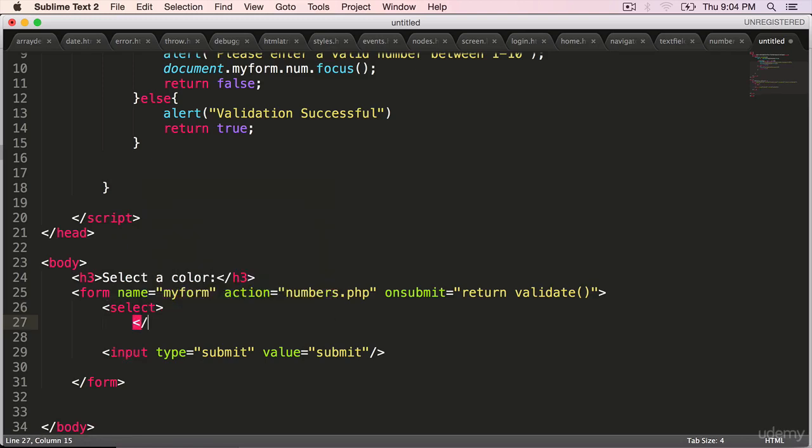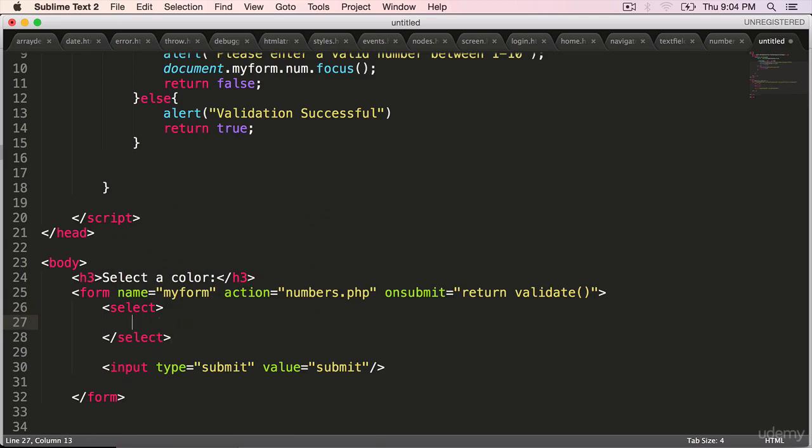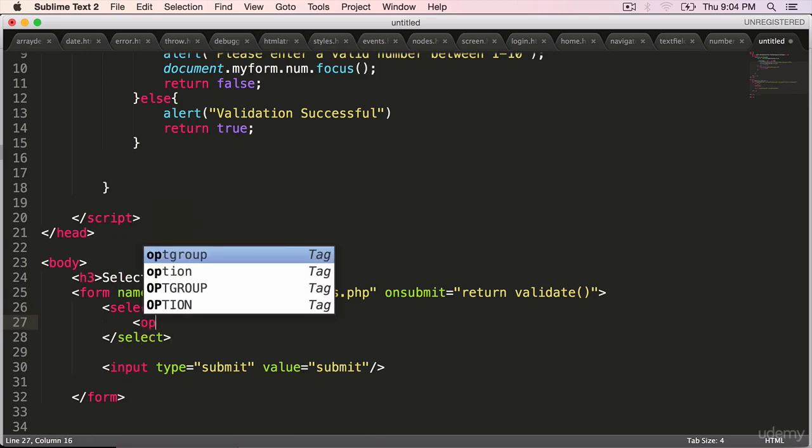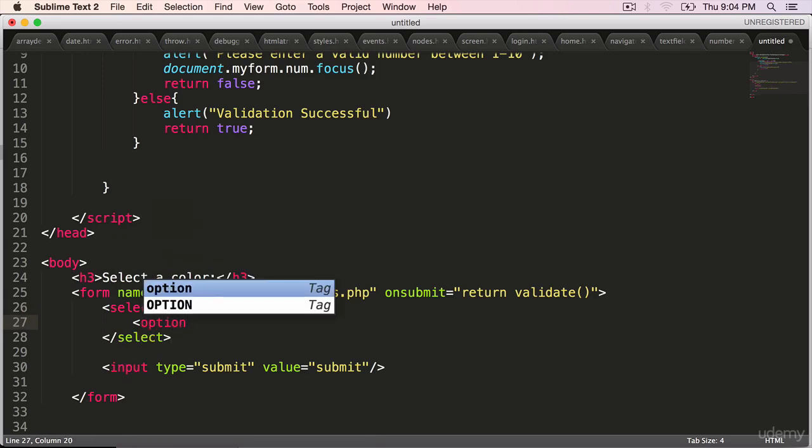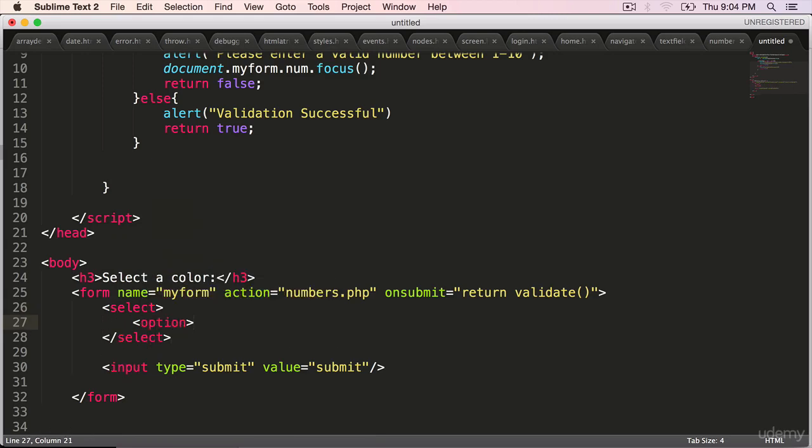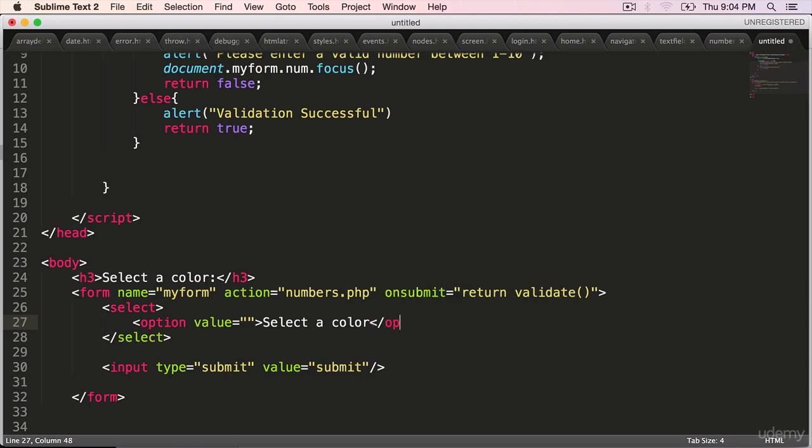Close the select. Start with option value is equal to blank. Select a color. This is the default that will appear. Option.